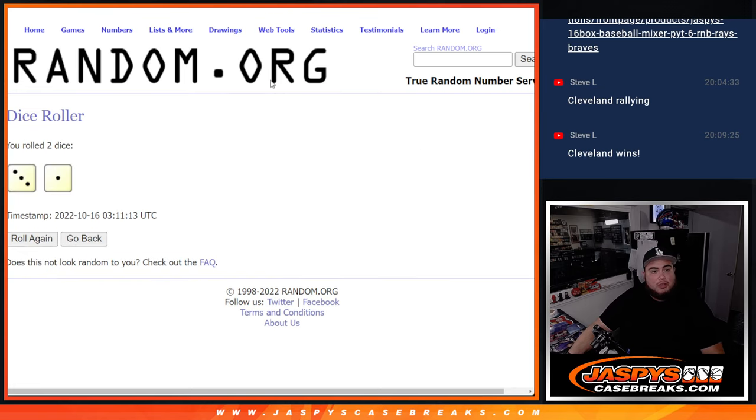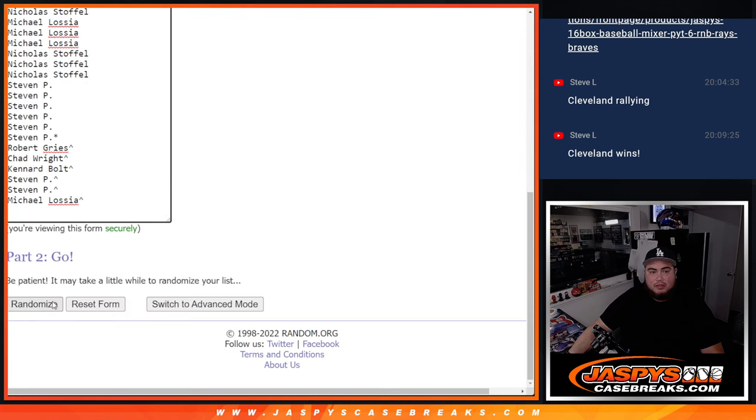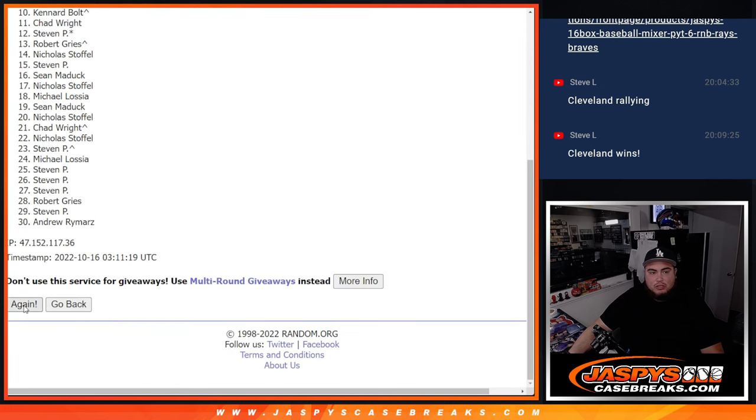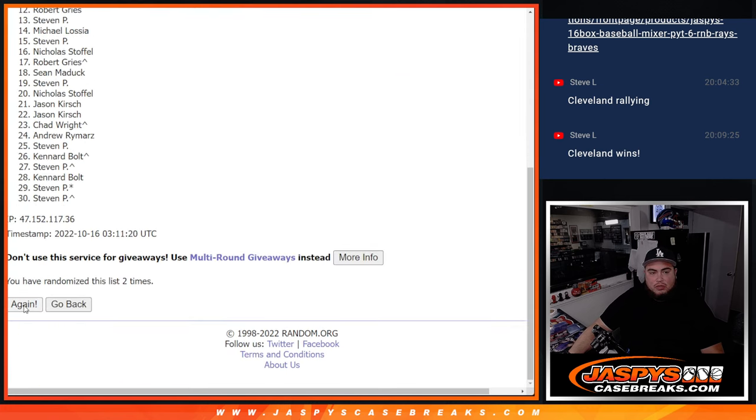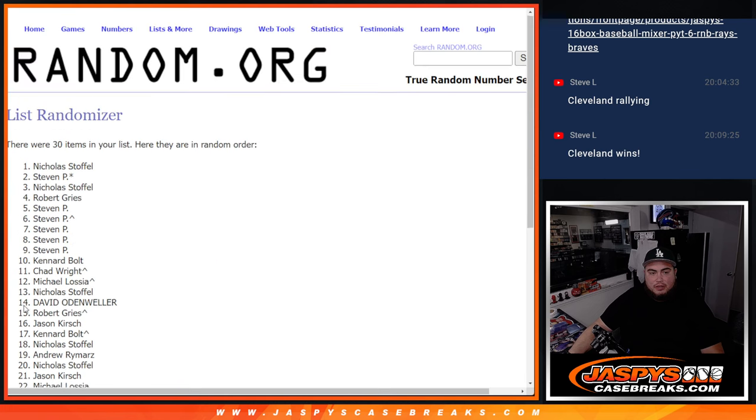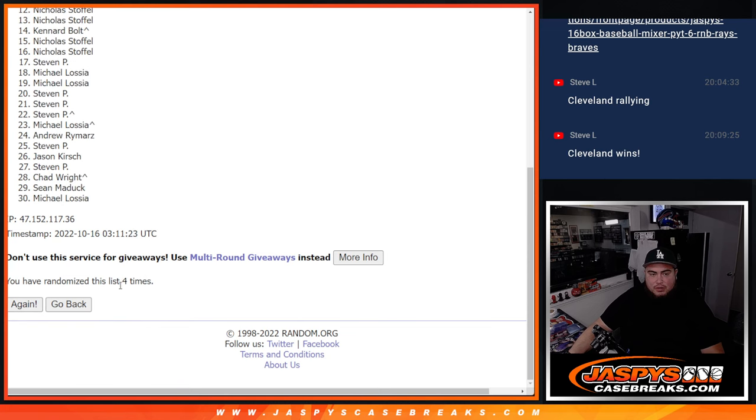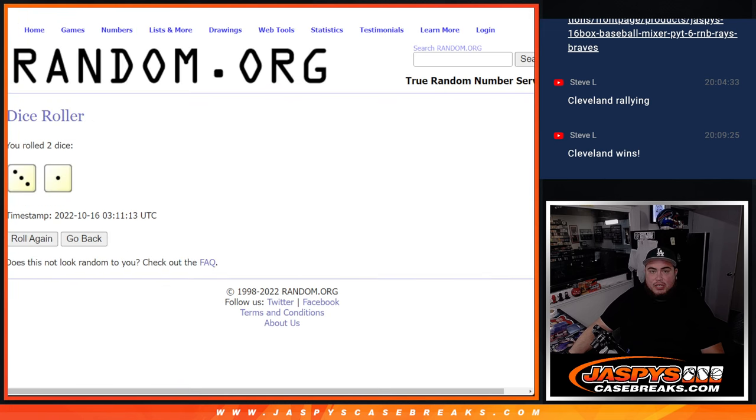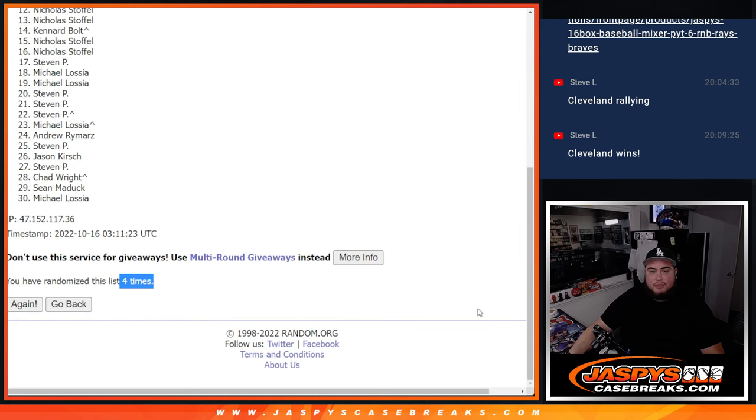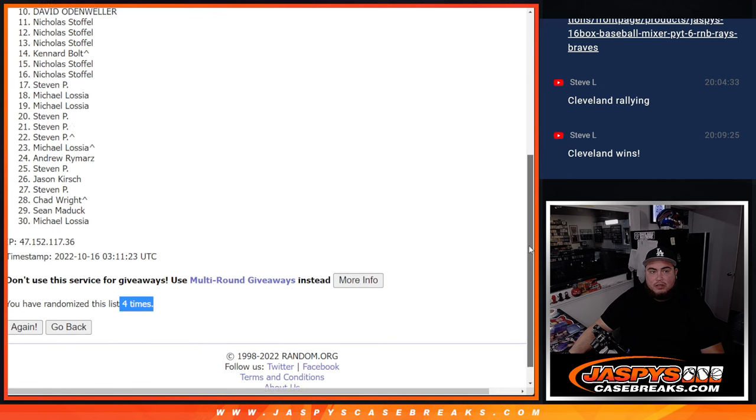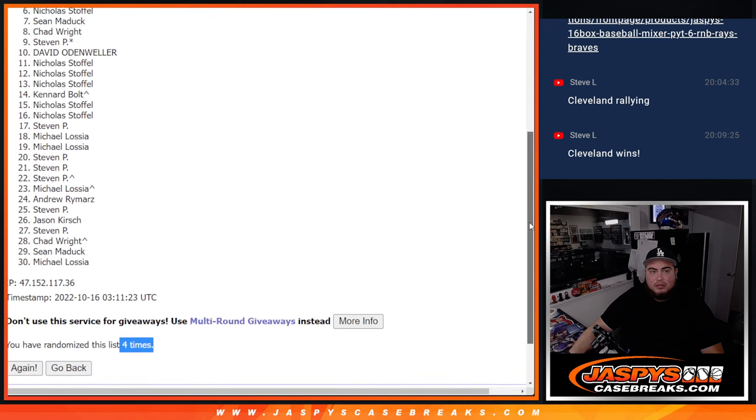Roll. You got a three, one, four times. Good luck. One, two, three, four. Four times. Three, one, four. Three, one, four.